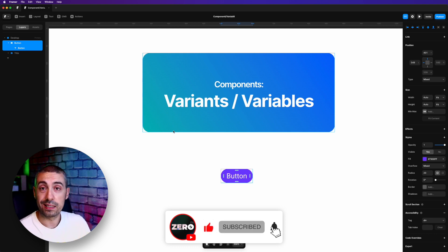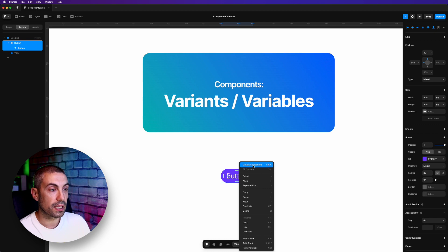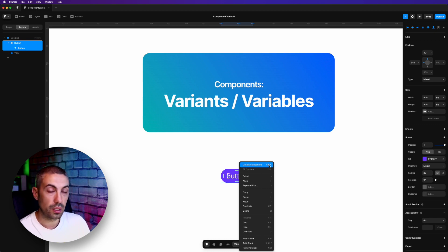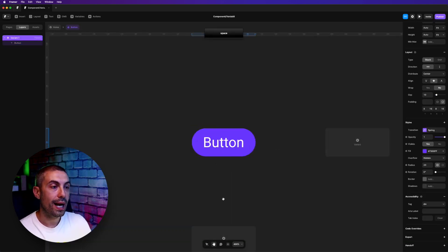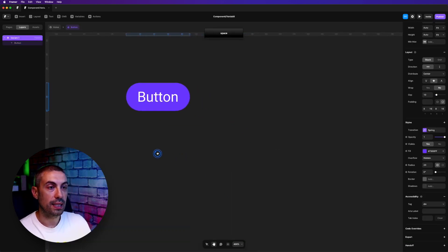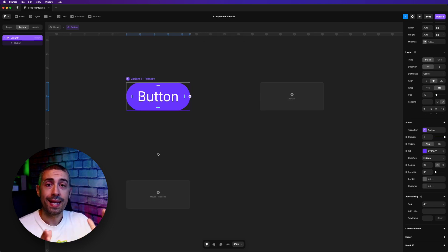Now we have our button and we have to create a component. There are different ways to do so — if we right-click we can see Create Component, which is Option+Cmd+K. And now we are basically inside the world of our component.